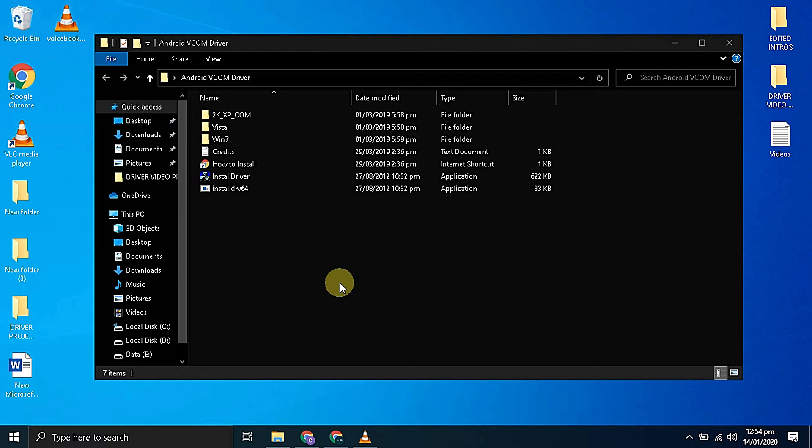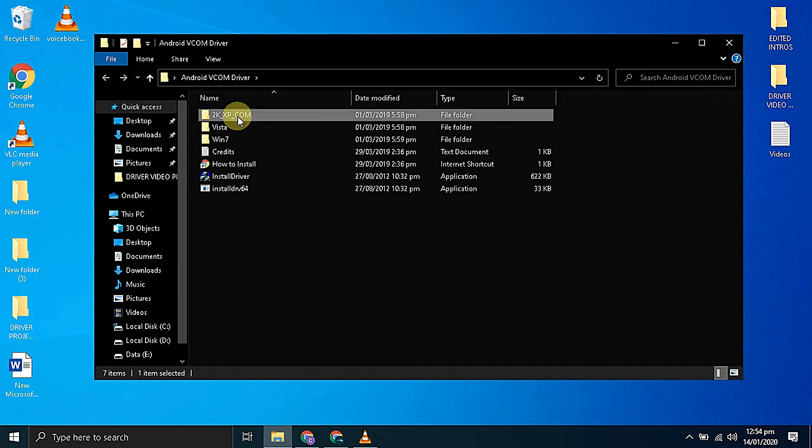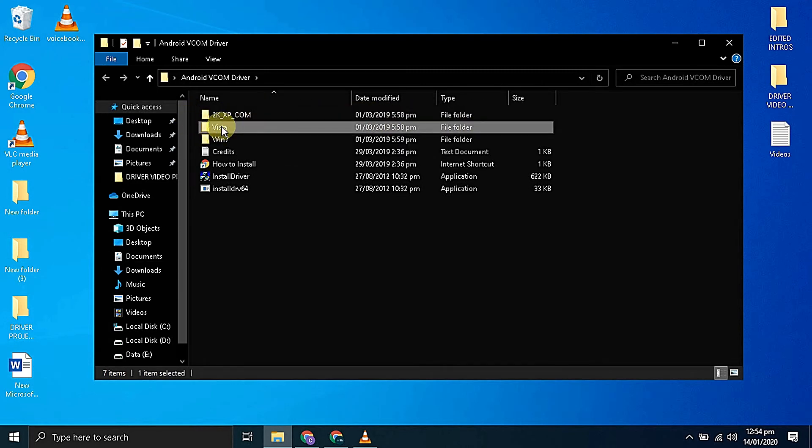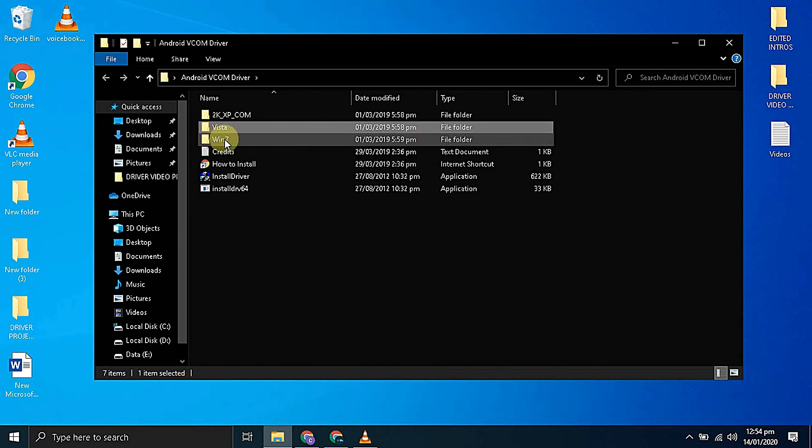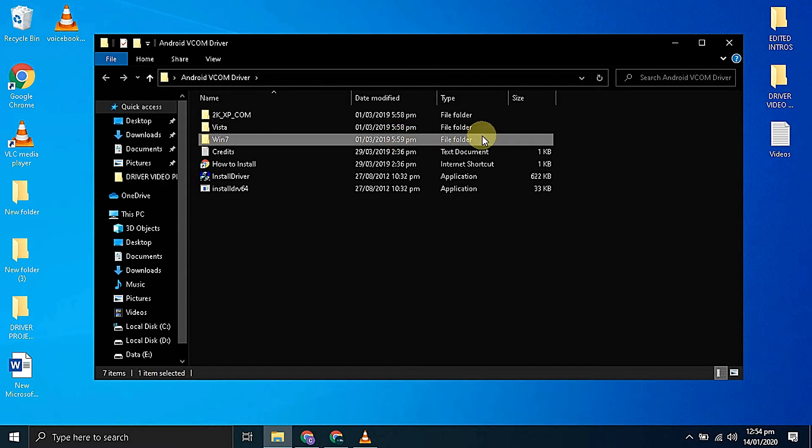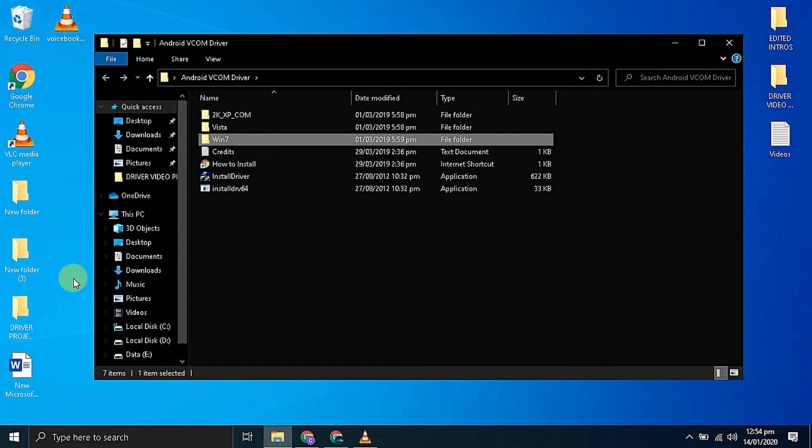Now open the driver folder. If you run Windows XP then you have to copy the location of this folder. If you run Windows Vista then copy the location of this folder. And if you are in Windows 7, 8, 8.1 or Windows 10 then we have to copy the location of this folder.